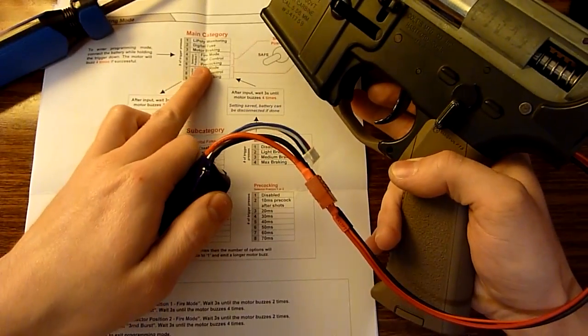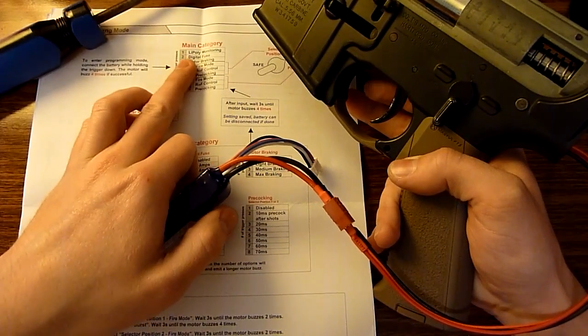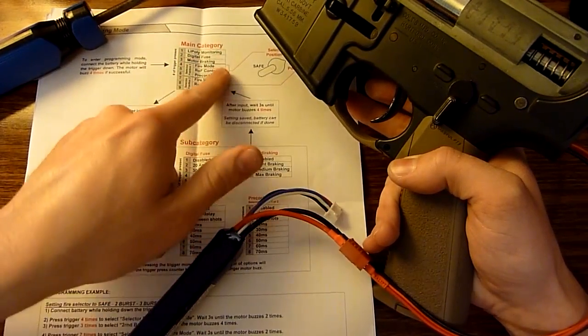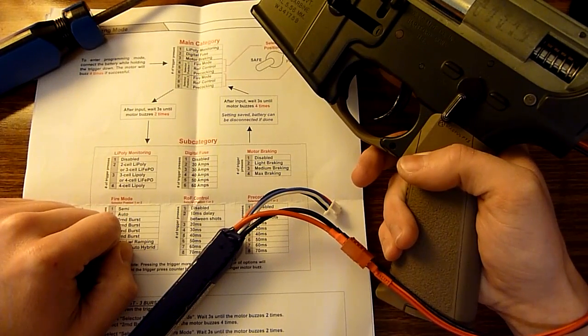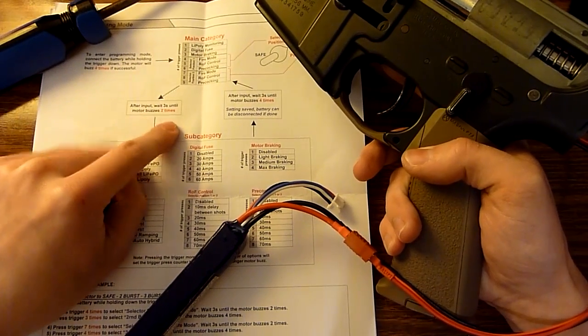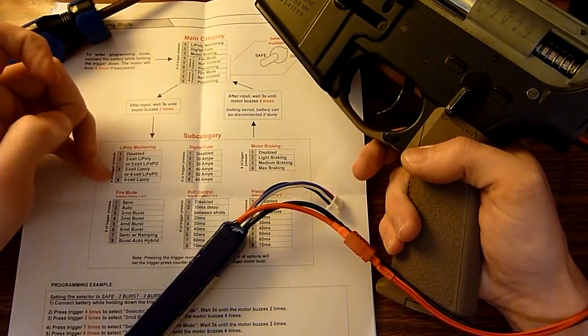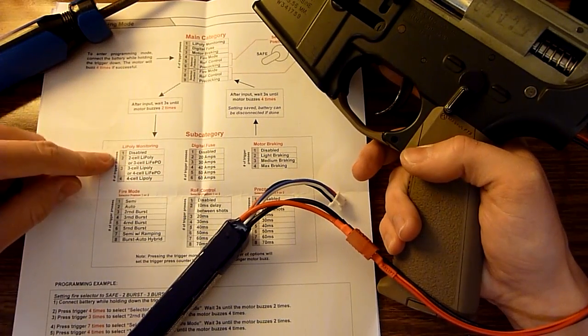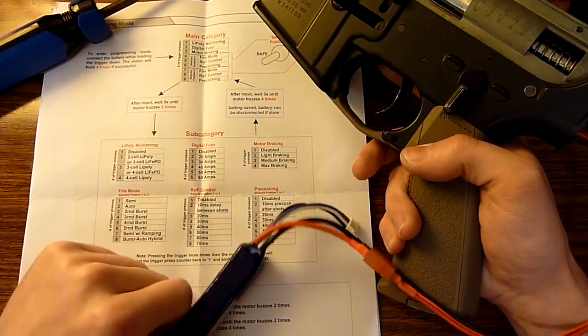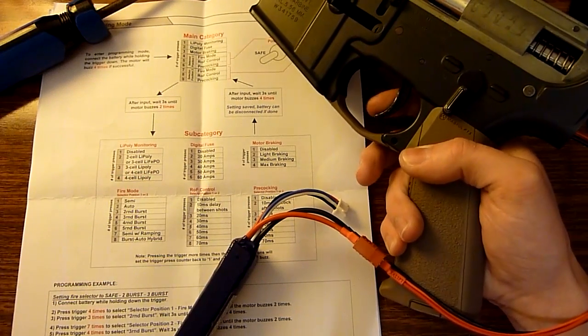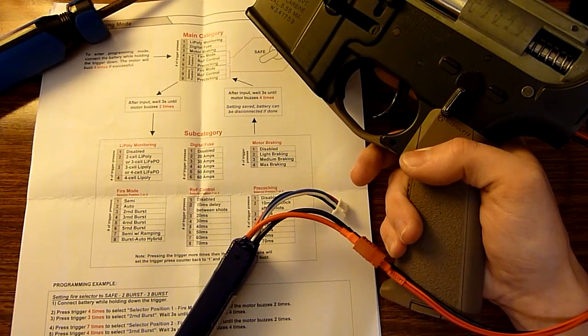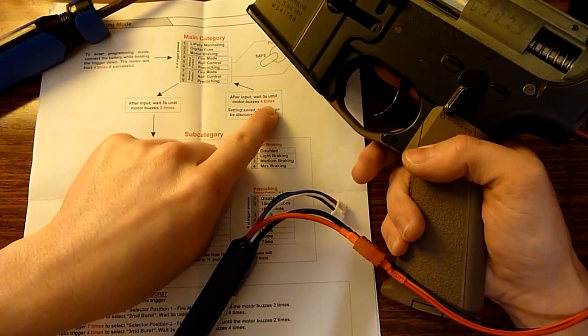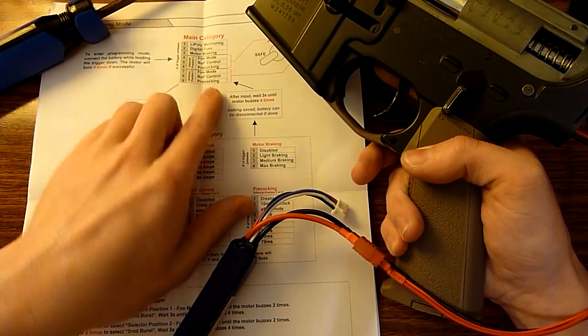And you hear four buzzes and that's when you can pretty much go to your main menu and select what you want to choose from there. So we're going to do one trigger press to do the lipo monitoring and you will hear two buzzes and that will bring you to the sub menu that you just selected. So we're in lipo monitoring and since I'm using 11.1 volt, we're going to do three cell, so that is three trigger presses, then you wait three seconds and the motor will buzz four times and that brings you back to the main category up here.